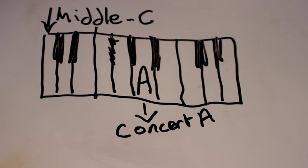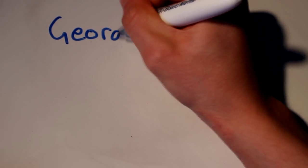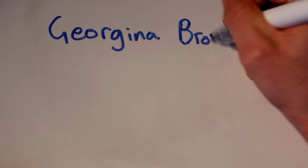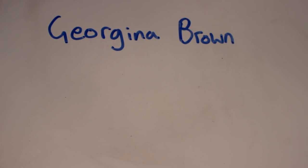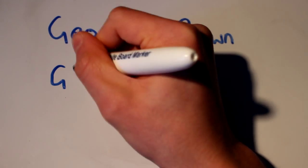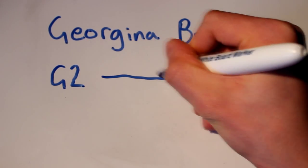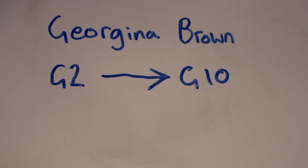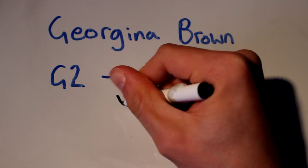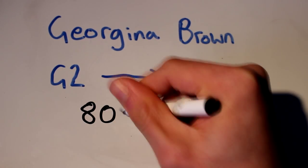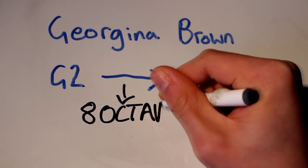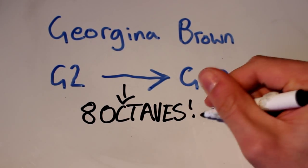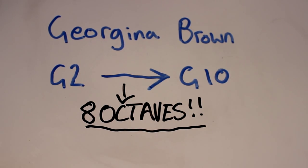However, a Brazilian vocalist called Georgina Brown holds the Guinness World Record for the highest note ever scientifically recorded. Her voice has the capability of stretching from a G2 right up to a G10, which is an incredible eight octaves.